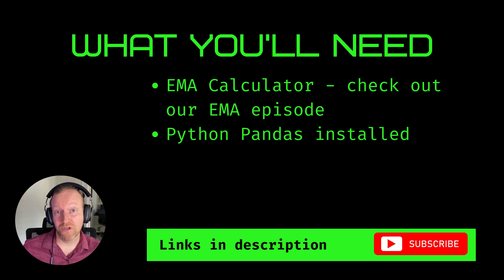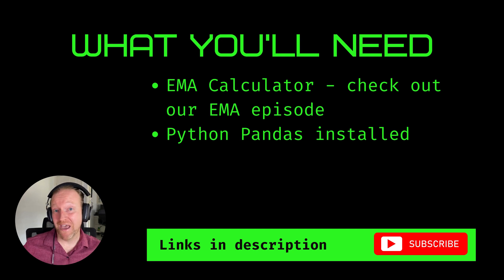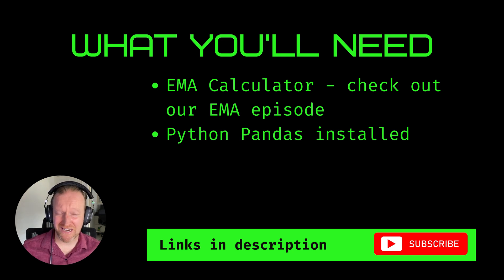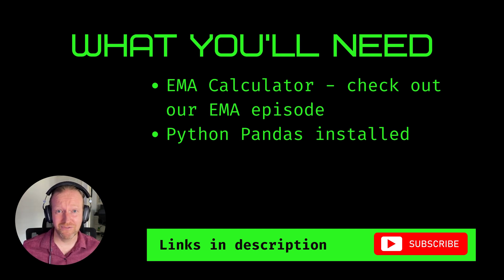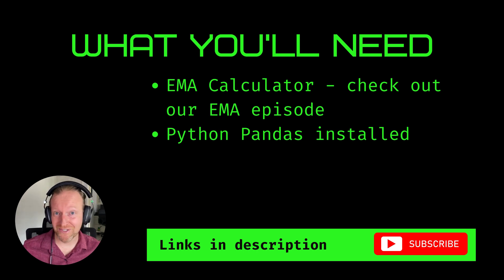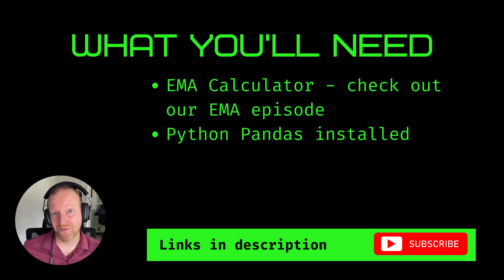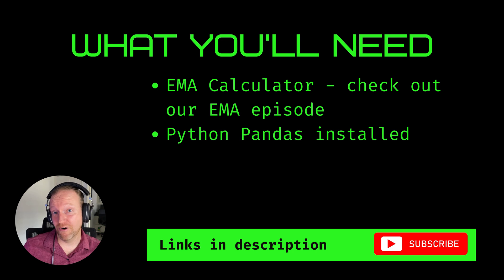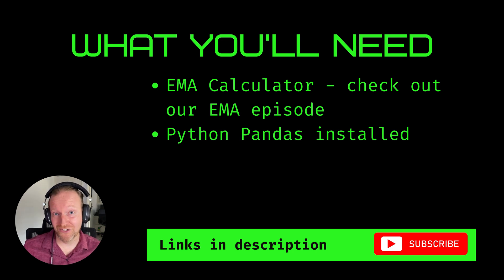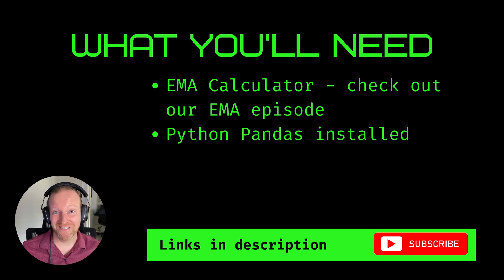Secondly, you need to make sure that you've got the Pandas Python library installed. Pandas is an amazing library for anything to do with quantitative analysis of stocks and signals and Forex and all the rest of it. Make sure you've got it installed. I've created a link in the description to show you how to do that if you haven't got it already. Alright, let's get going.